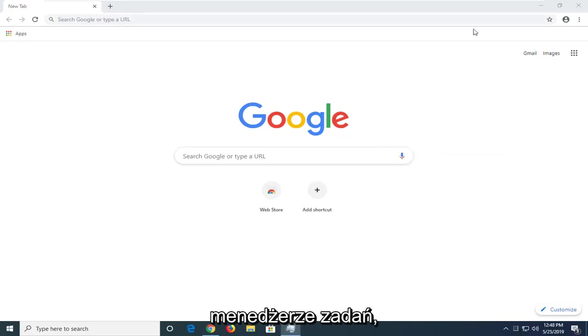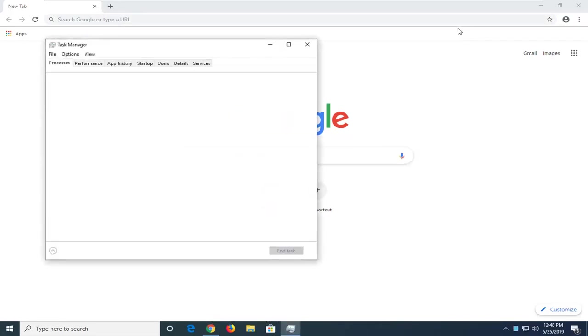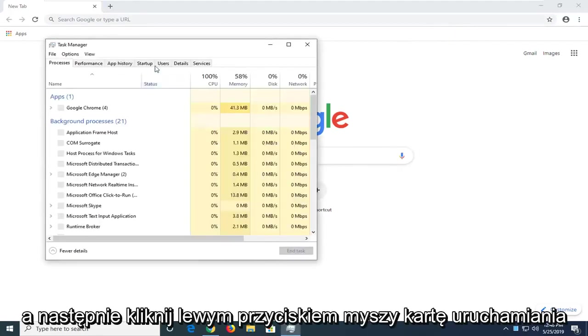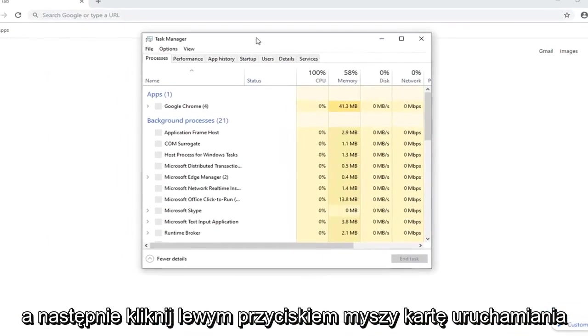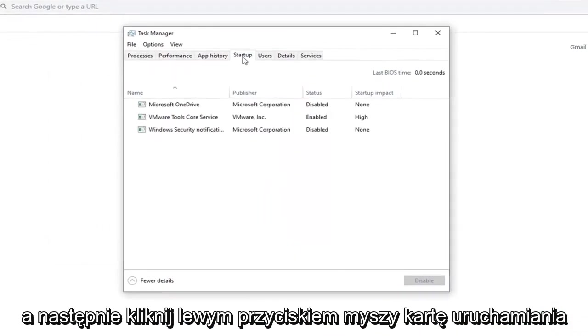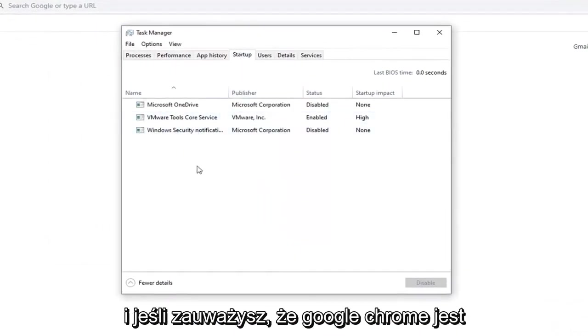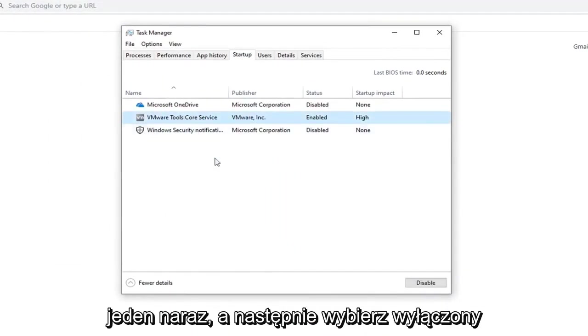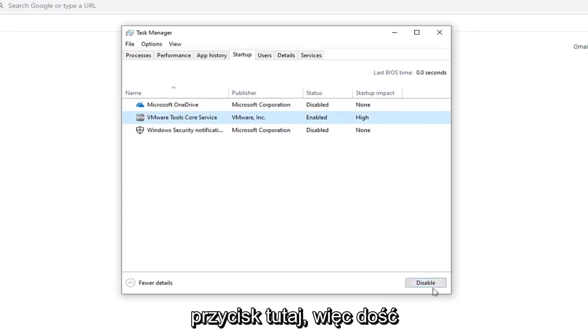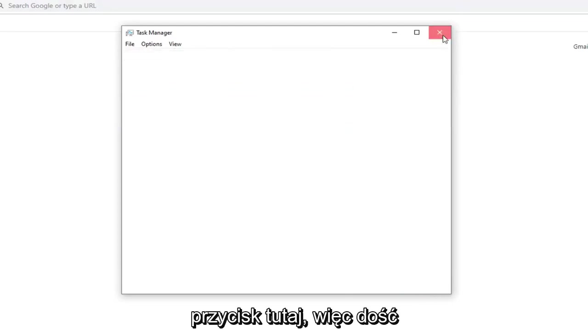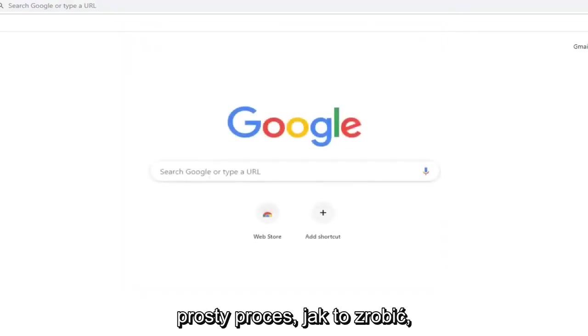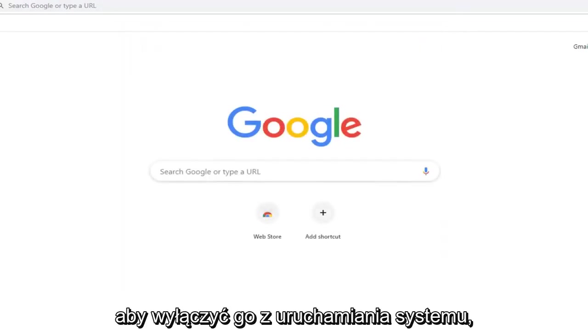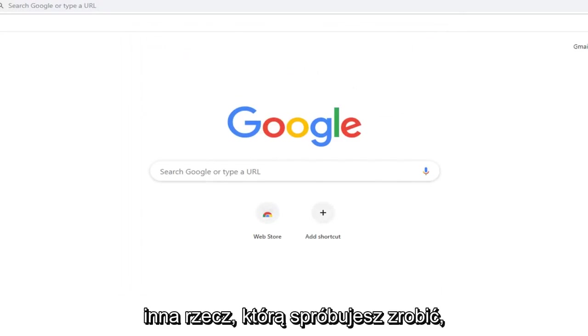and then left click on the startup tab. And if you notice Google Chrome is listed in here, just left click on it one time and then select the disabled button down here. So pretty straightforward process. That would disable it from the system startup.